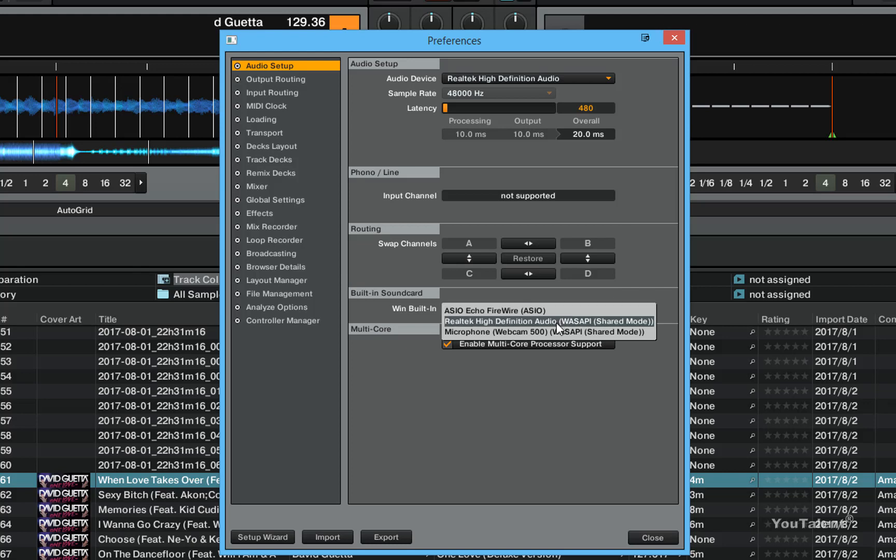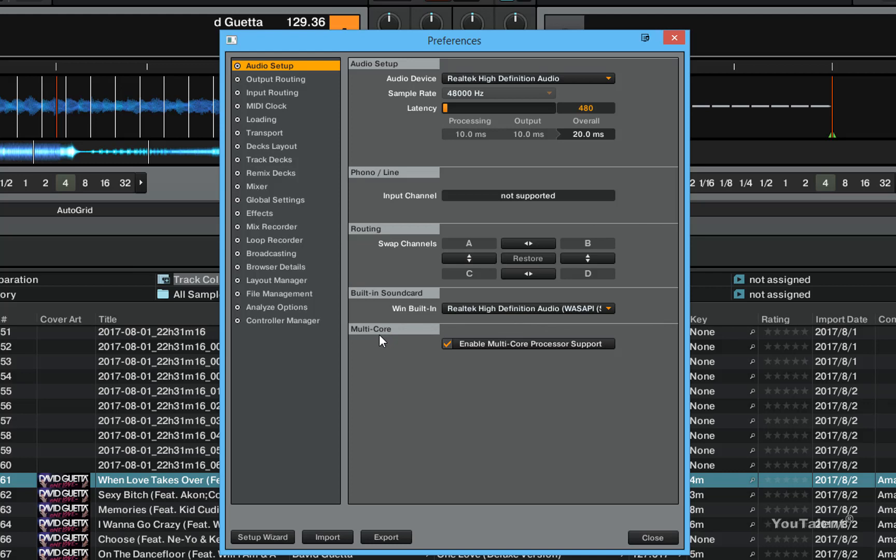You want to enable multi-core support for current computers because the processors are pretty powerful and this will probably speed up your Traktor and make it less laggy.